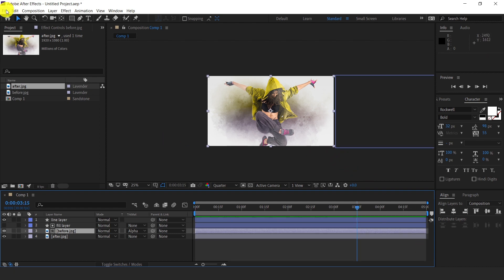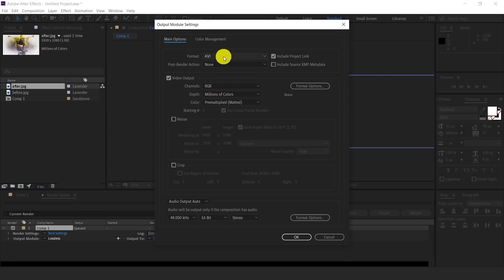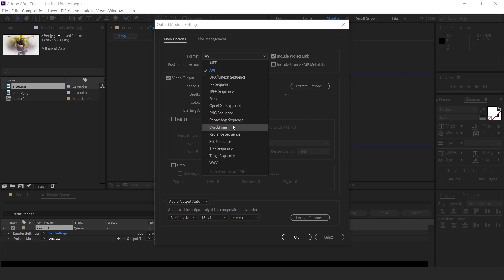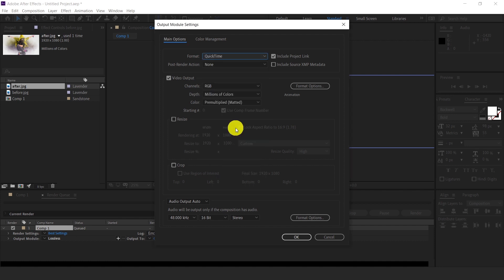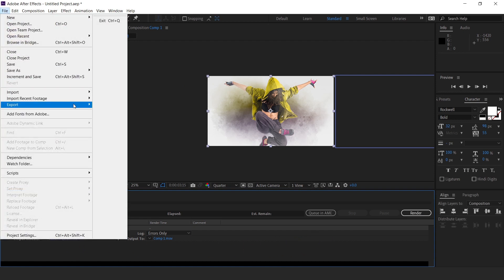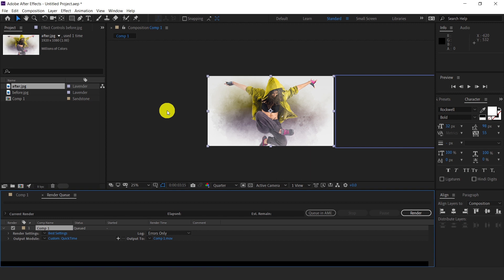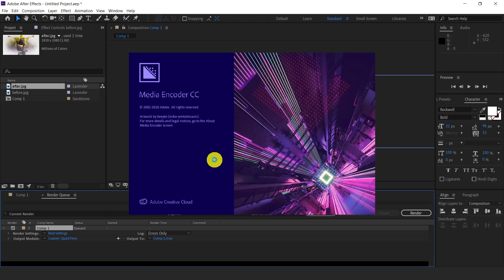Now if you want to render this, go to File, Export, Add to Render Queue. Here you can set the format — select AVI, Photoshop Sequence, or QuickTime. For video, select the QuickTime format and hit OK. Alternatively, go to File, Export, Add to Adobe Media Encoder. Adobe Media Encoder is a rendering software you install separately — it will export your video as MP4 format in high quality.